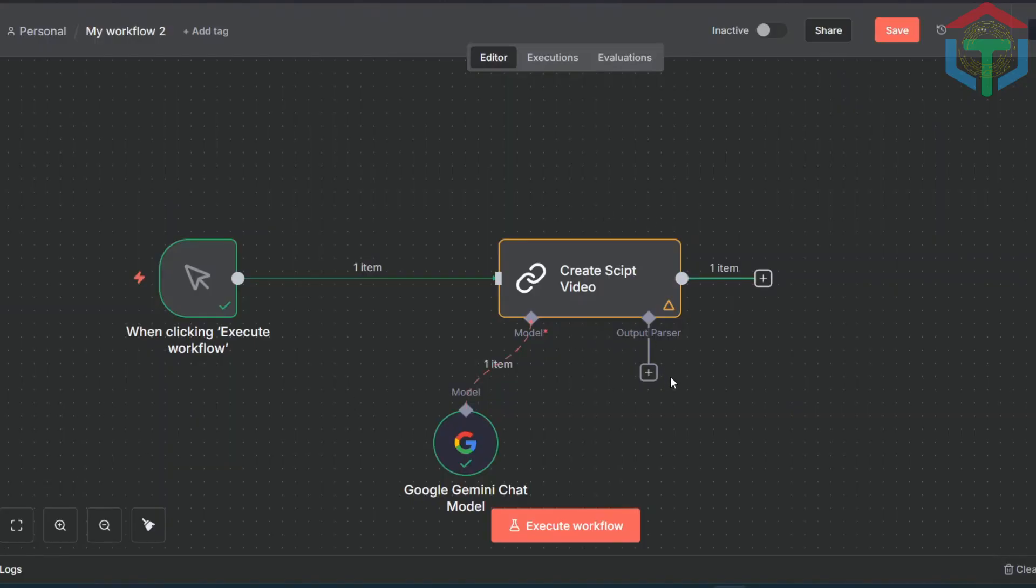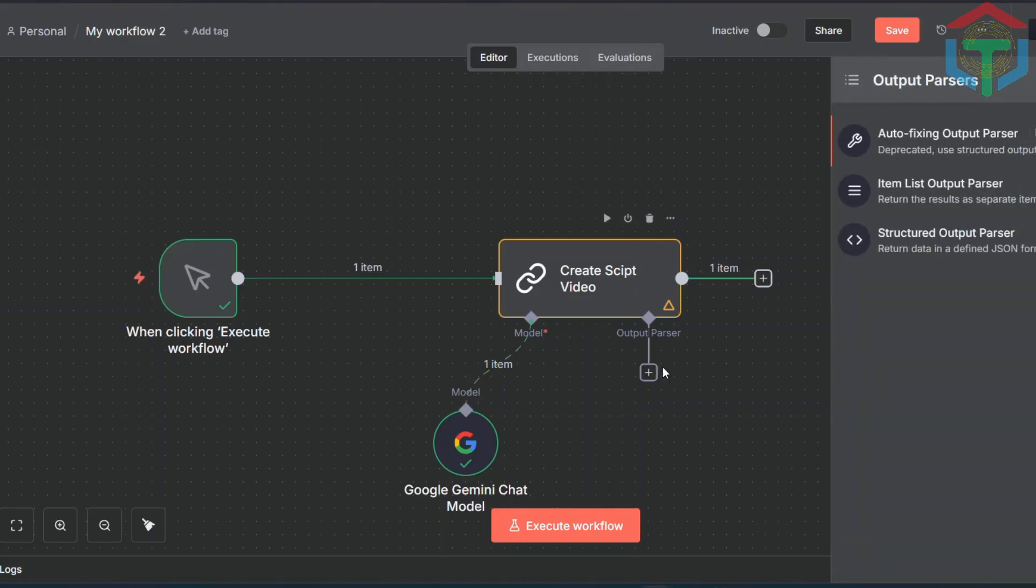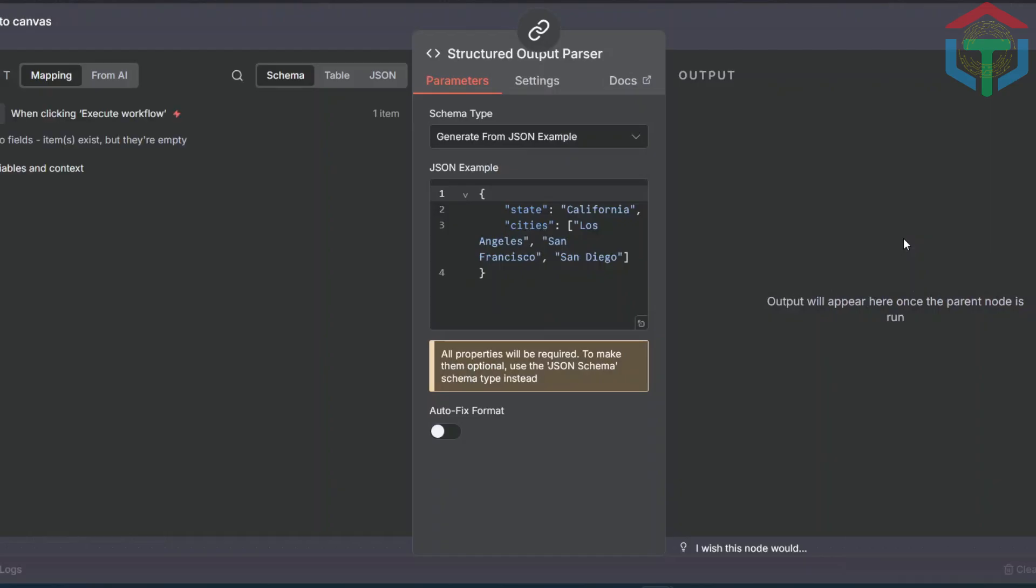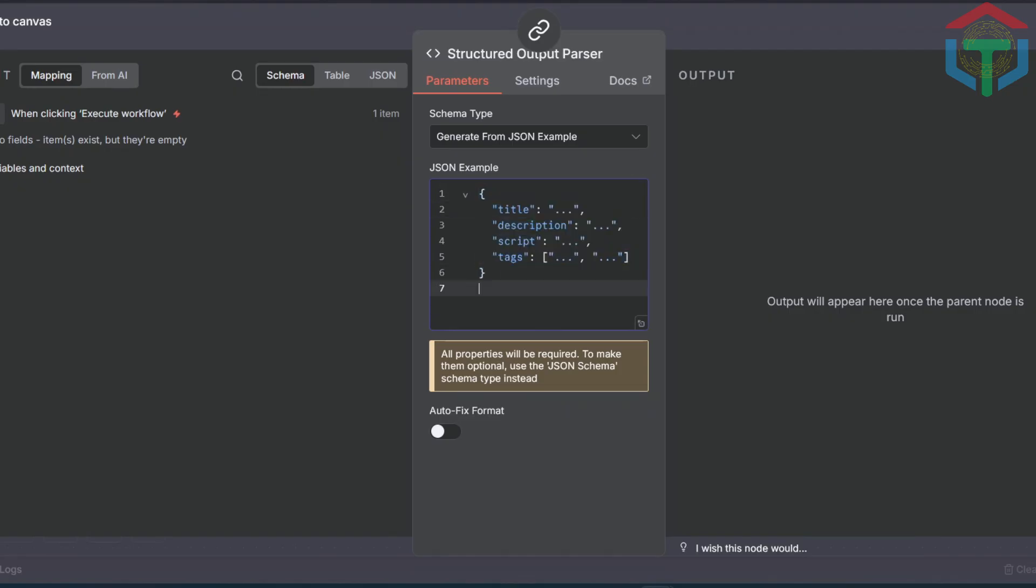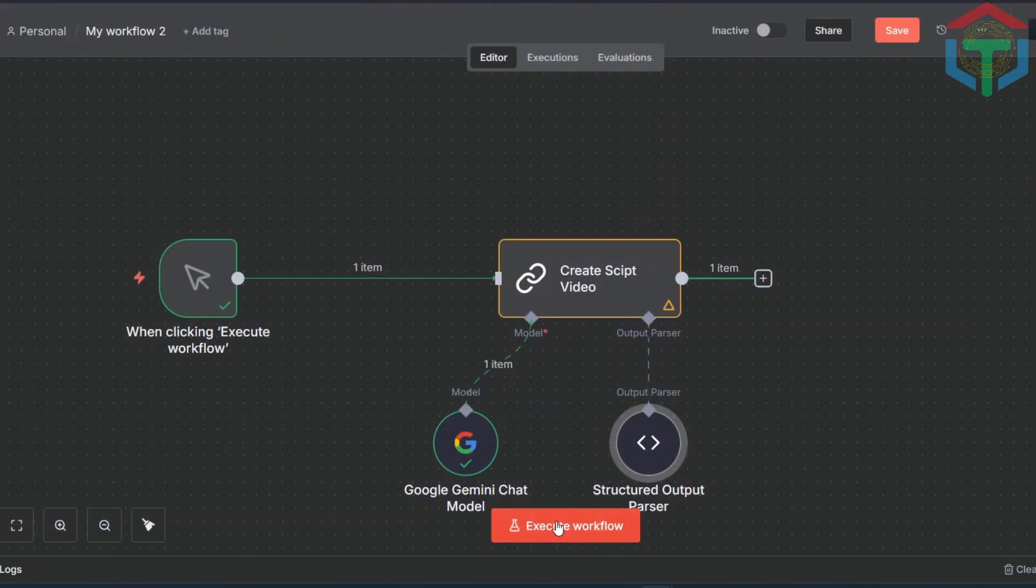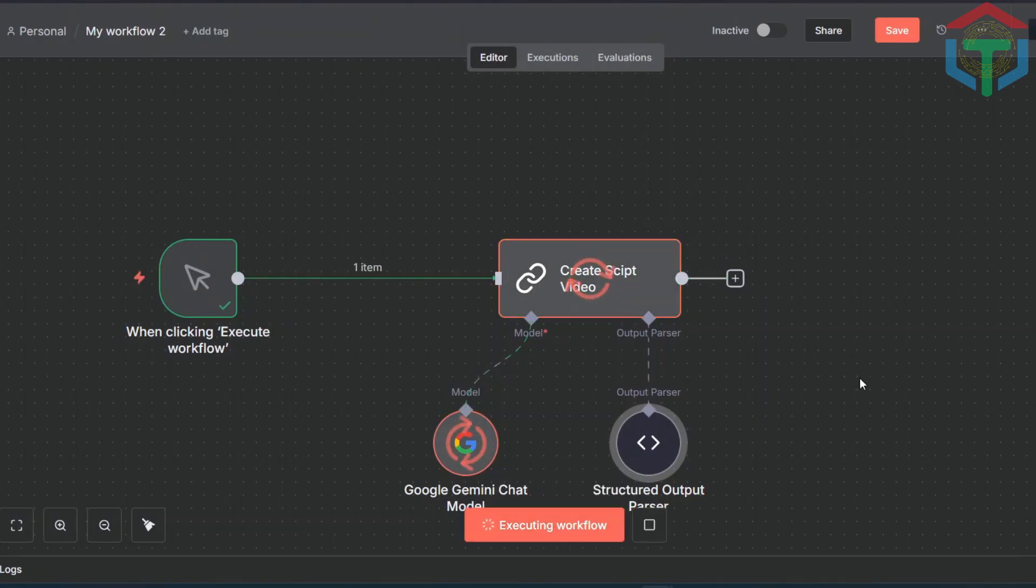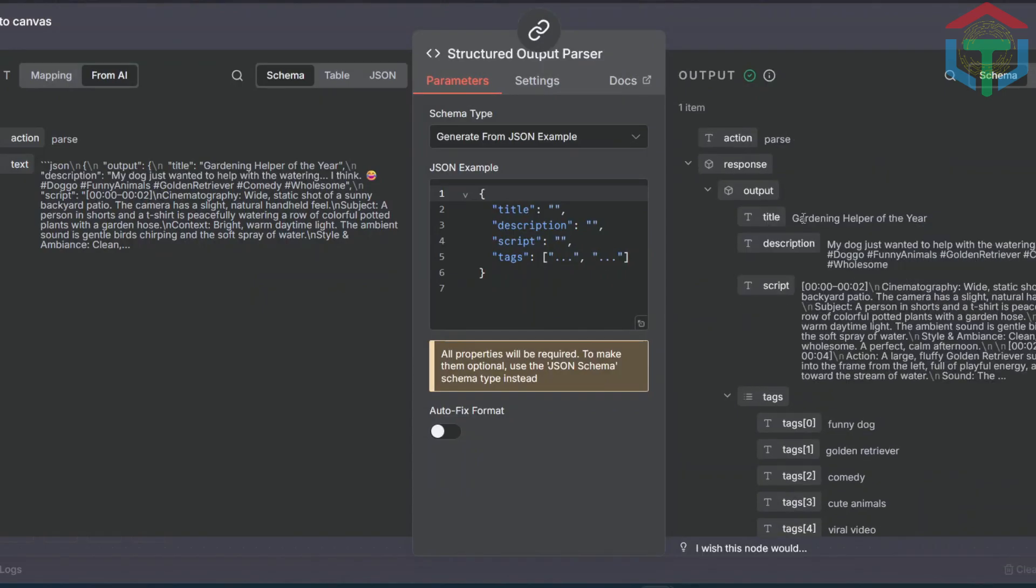Next, add a node to convert everything into a JSON structure. Your script, title, description, and tags. Exactly the format you'll need for uploading to YouTube later. This is why I required a specific output format in my prompt. Just paste it directly here. Close it. Run again. You should now see all four outputs clean and separate. All good so far.